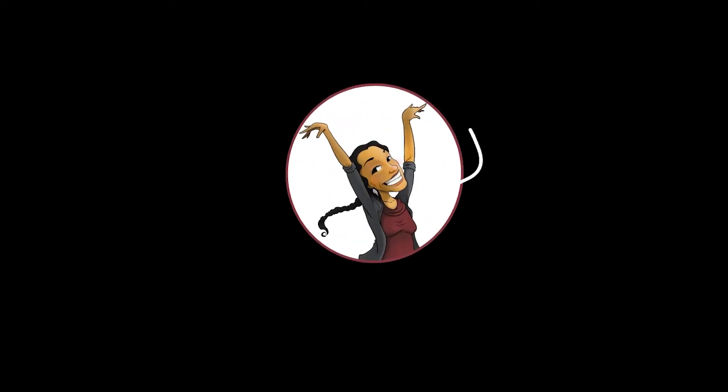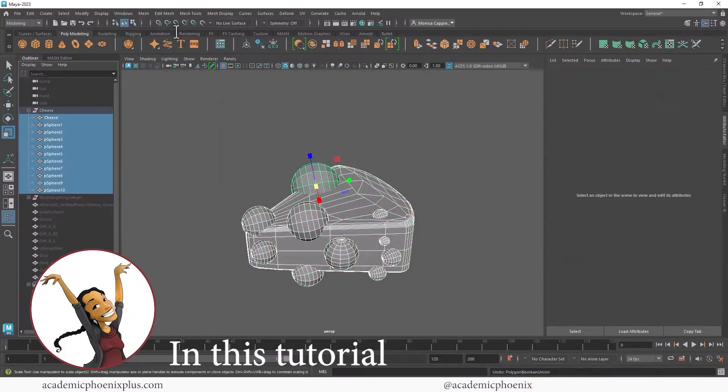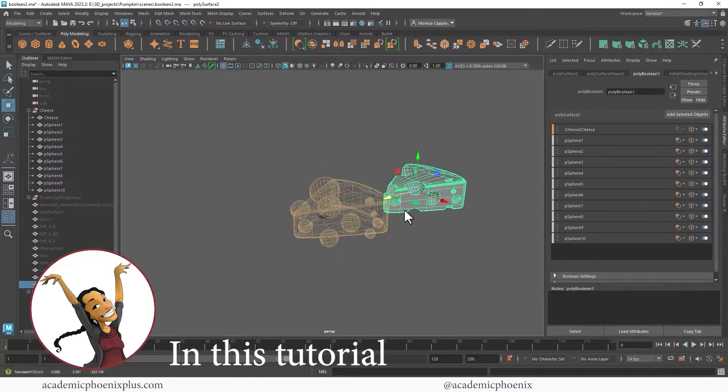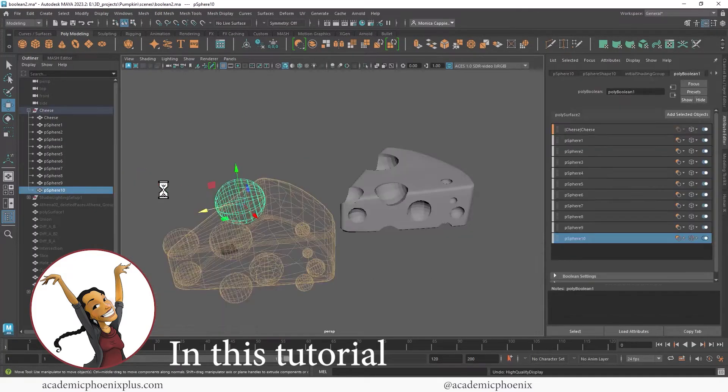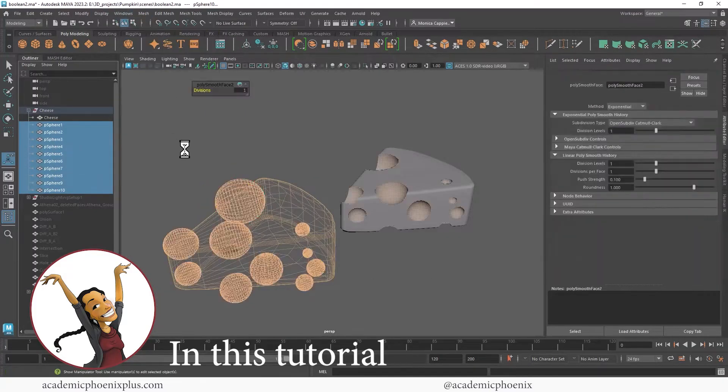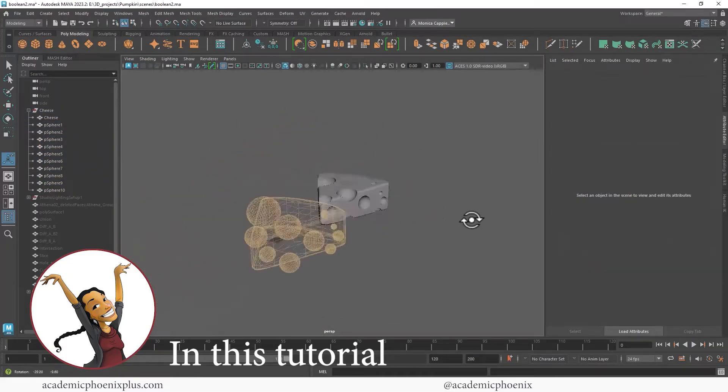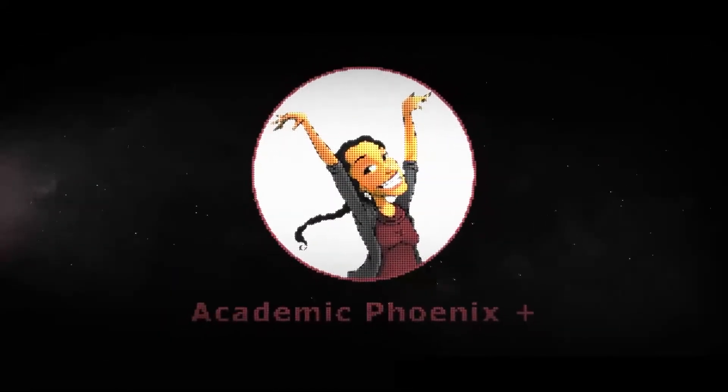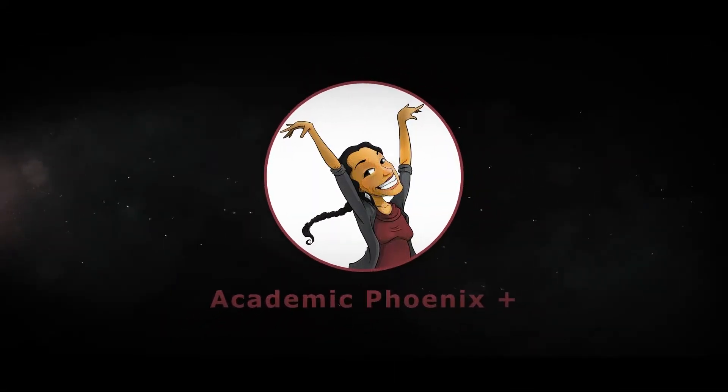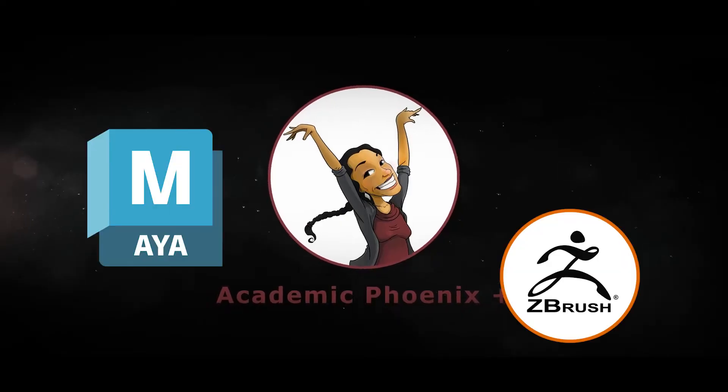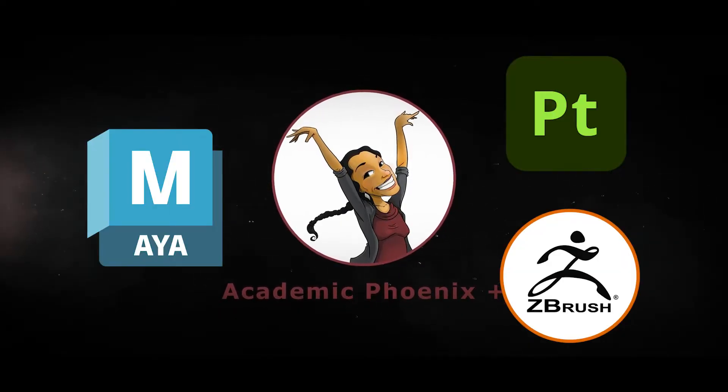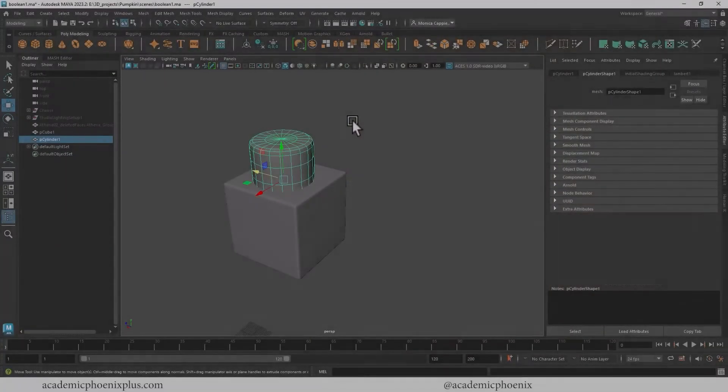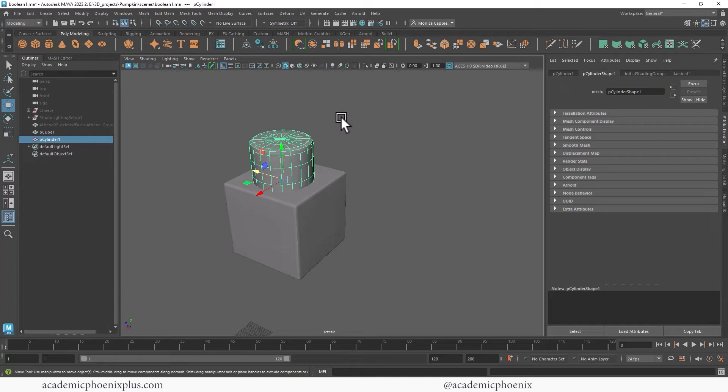Hey guys, it's Monica at Academic Phoenix Plus and welcome to another Maya 2023 tutorial. This time we're going to be talking about the new feature booleans. Booleans is a powerful tool and it has been improved in Maya 2023. I wanted to demonstrate how to use it. If you are new to this channel, I post tutorials on a weekly basis. Software includes Maya, ZBrush, and Substance Painter, so if that's your sort of thing please consider subscribing.